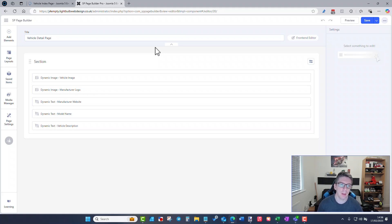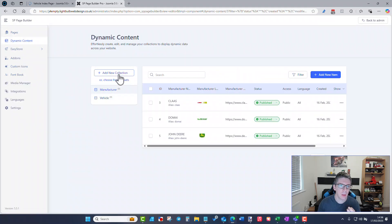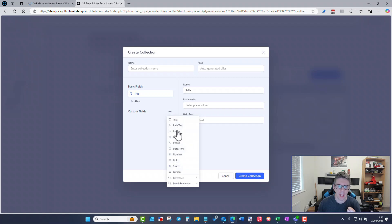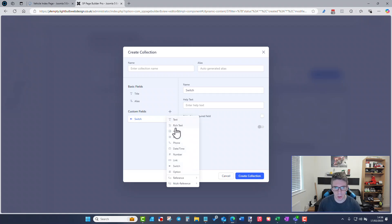At the moment there are no complex field types in this plugin. Looking at the collection custom field types, I'm not quite sure what a switch field does, but there's no video option. You've got rich text, image, email, phone, date, and time — nothing beyond those at the moment.